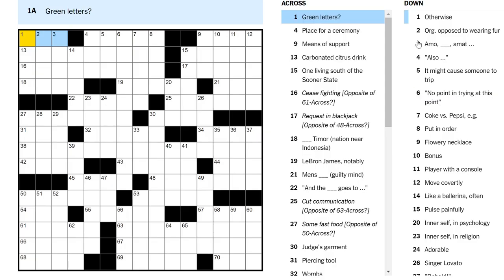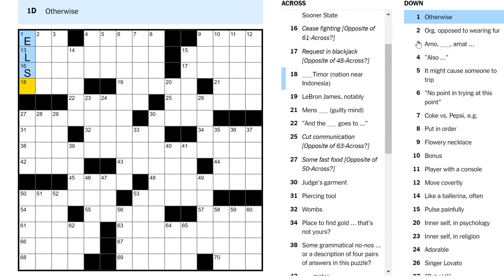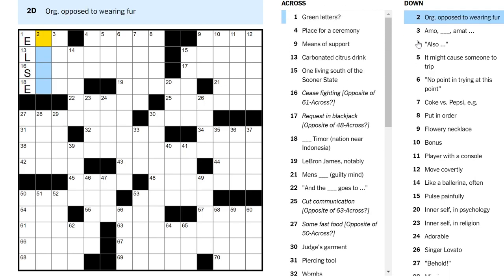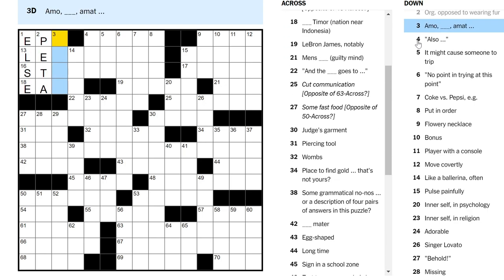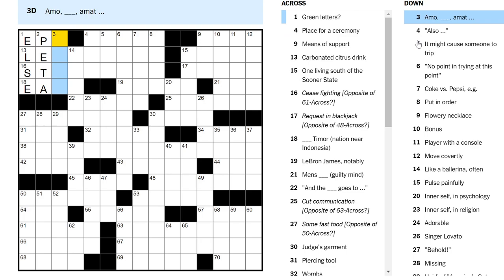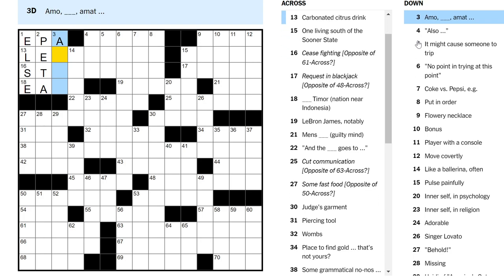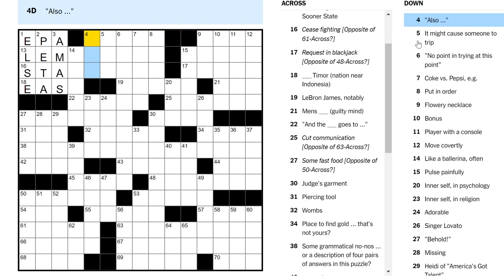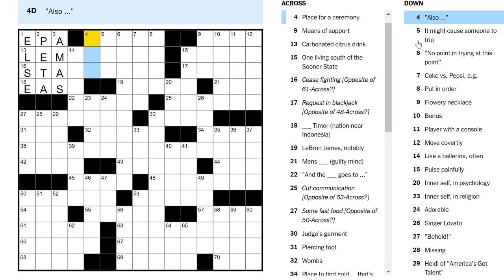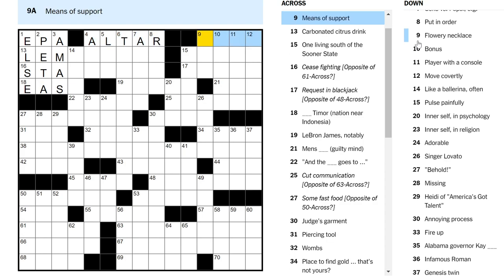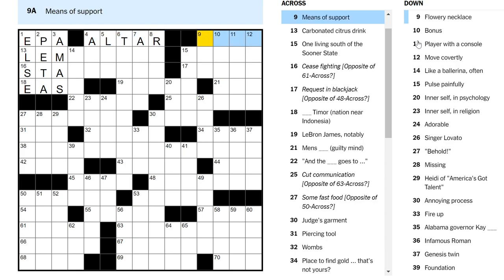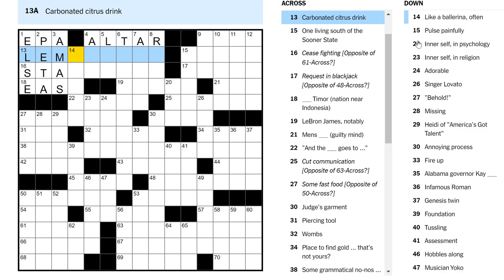Green letters? Eco? But that's not really letters, right? Well, otherwise is else. Org opposed to wearing fur is Peta, I think. Anyway, now we get the EPA is green letters. Amo Amas, I think? I'm not sure how to conjugate in Latin. Place for a ceremony, an altar. Means of support?